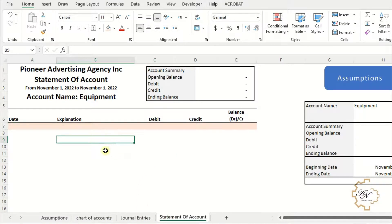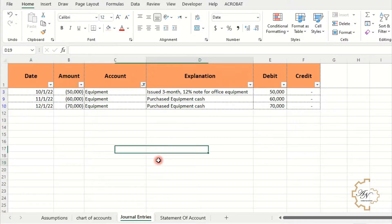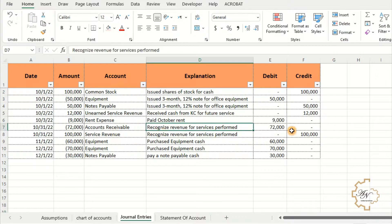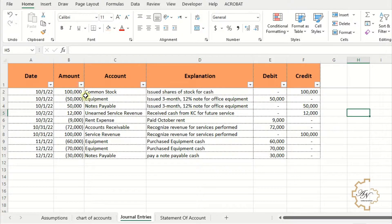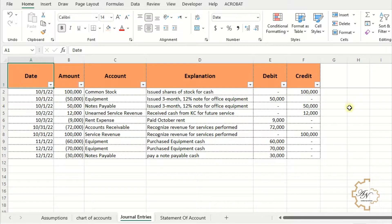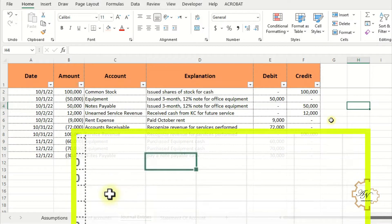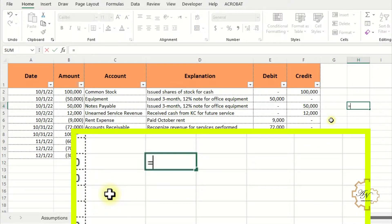I want to copy this data into the statement of account worksheet by using functions. Let's turn back to the journal entries sheet and clear the filter. Now I'll make dynamic ranges for each column. If I want a dynamic range from column A, it has 10 cells that will change if I add more data.